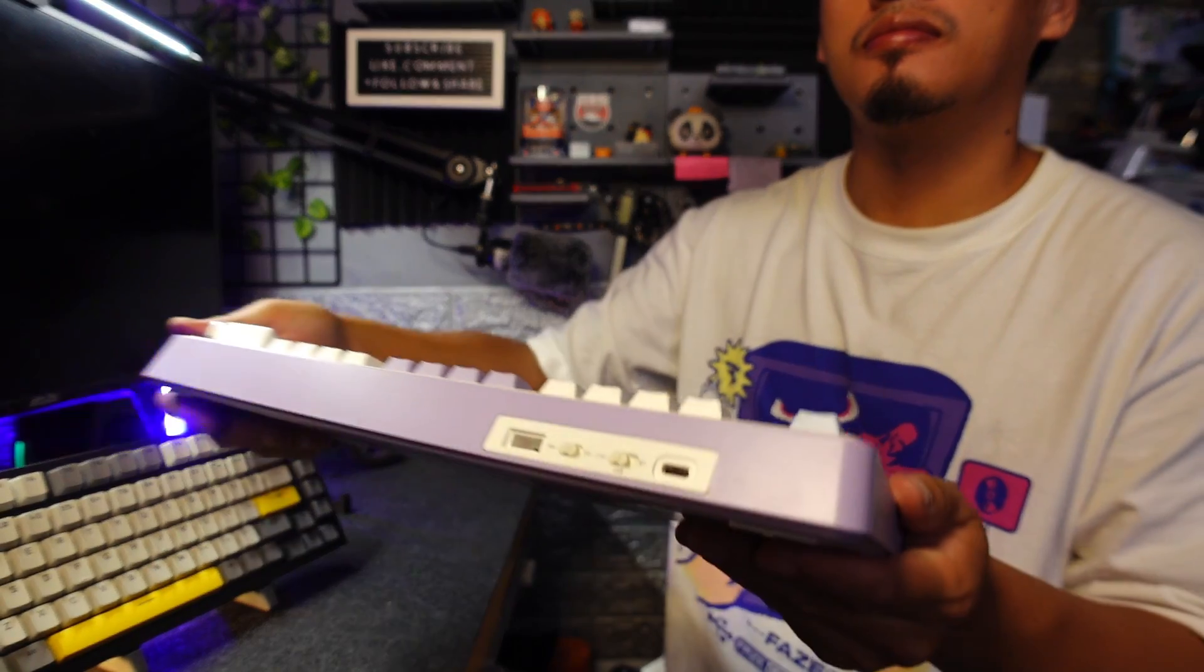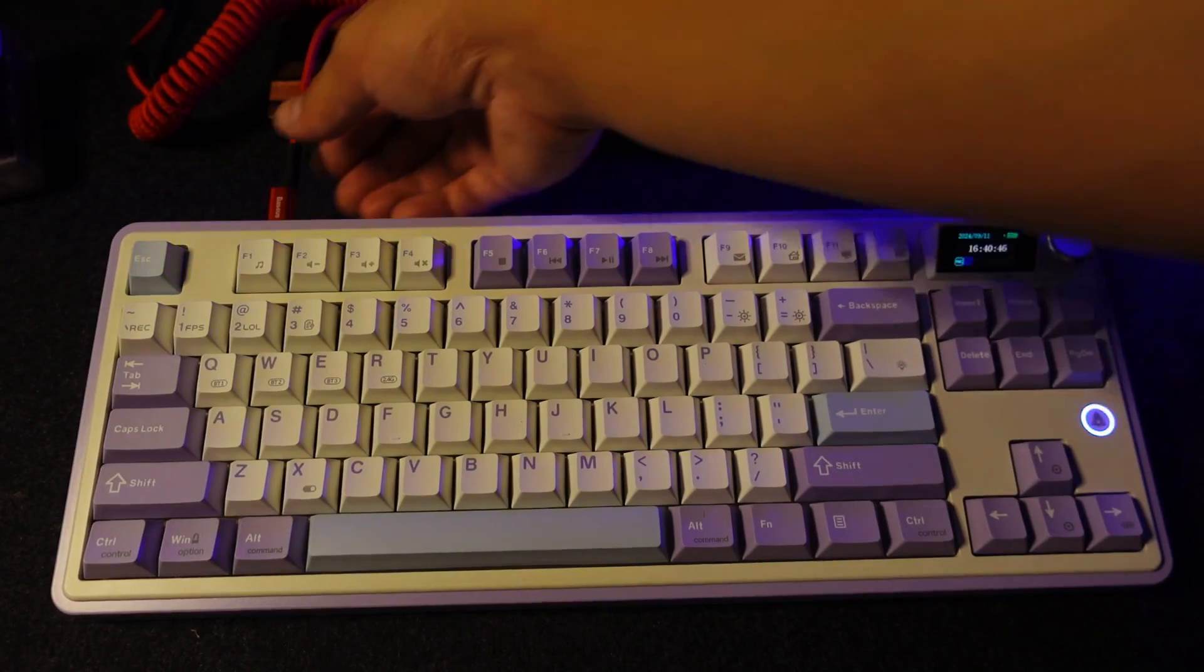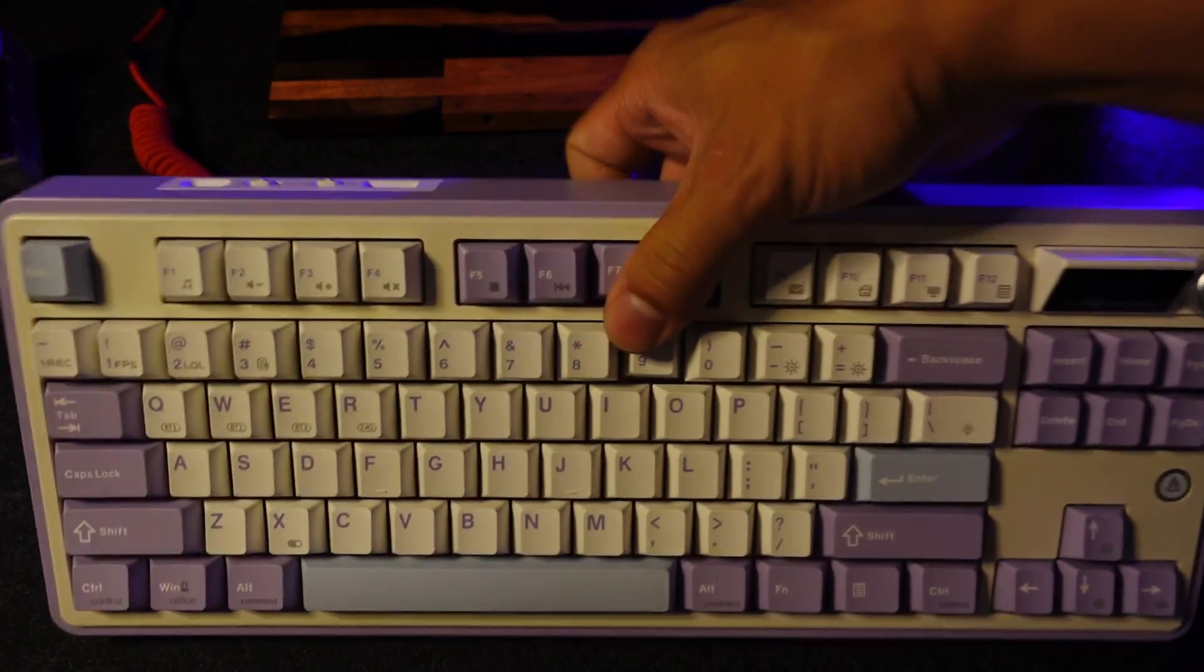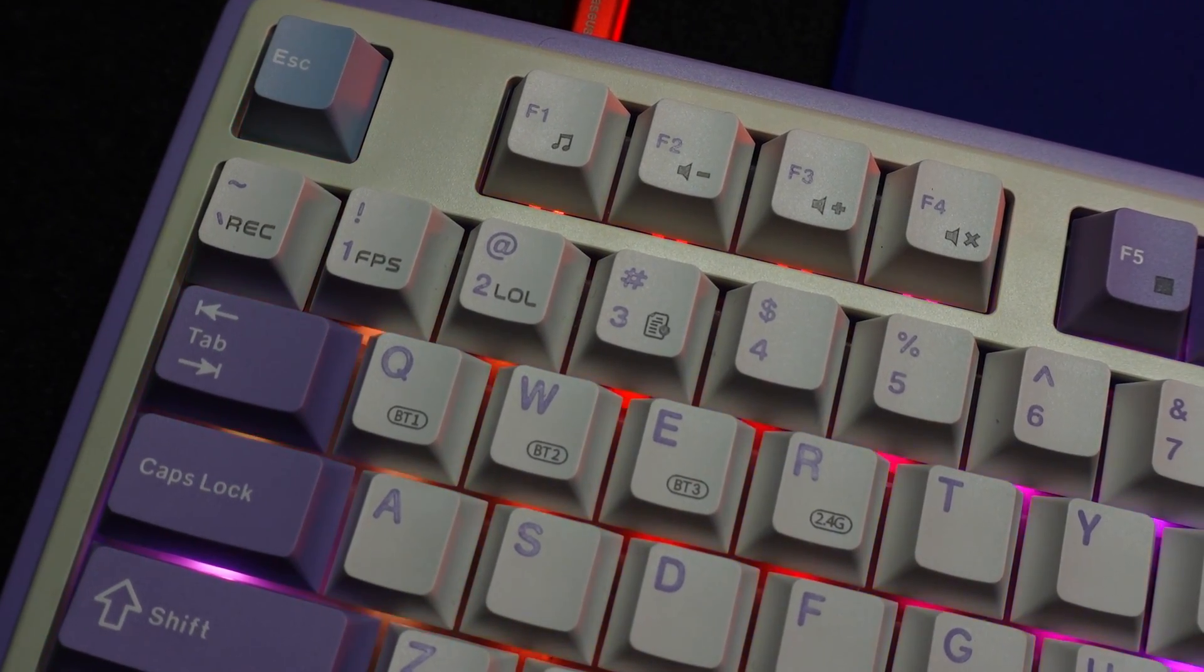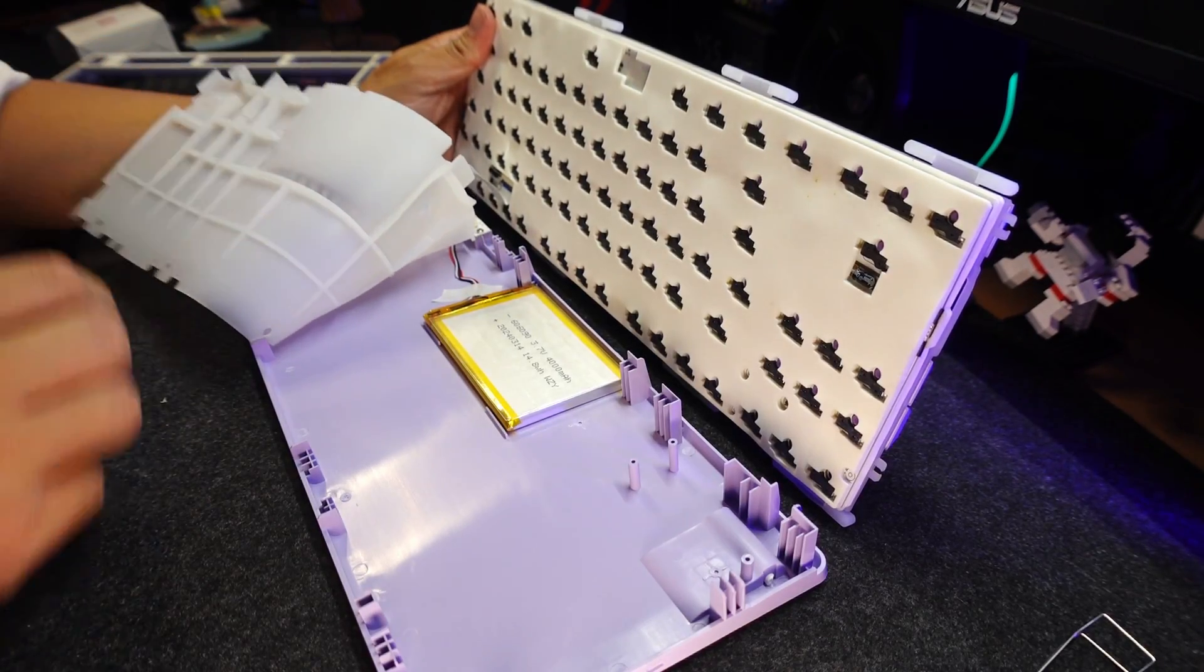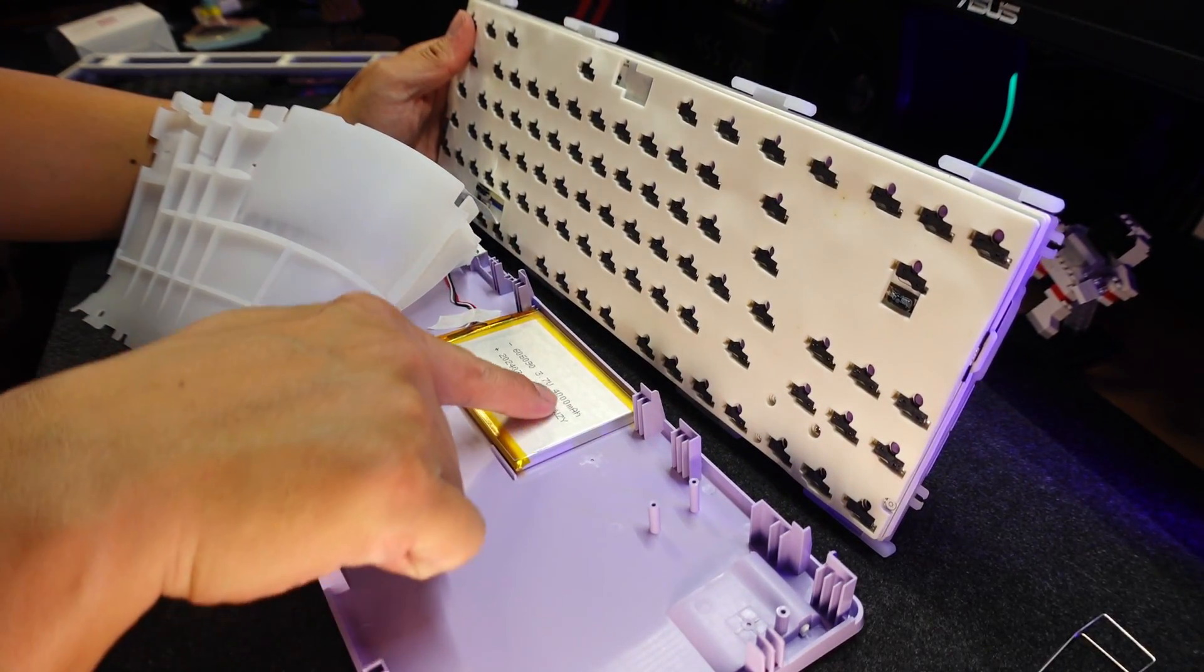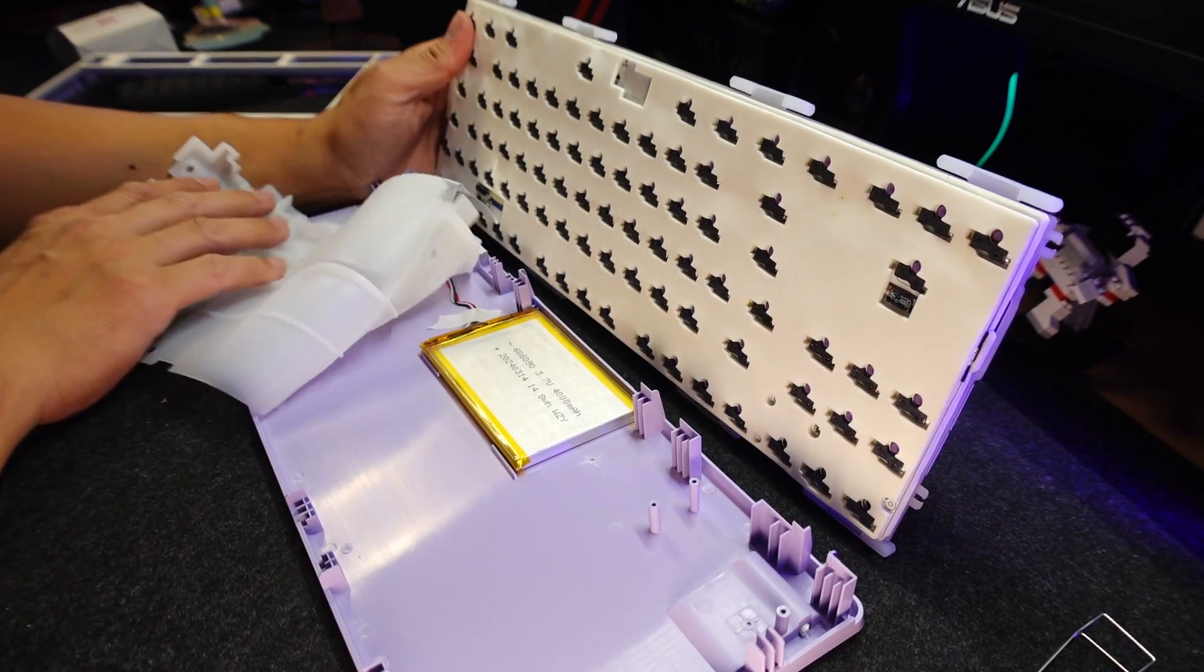This keyboard is a tri-mode. It can be used wired and wireless. So if you have a smartphone, tablet, laptop, and other gadgets, it can be paired up to 3 Bluetooth devices. The battery capacity is 4,000 mAh, good enough for long typing and gaming sessions.